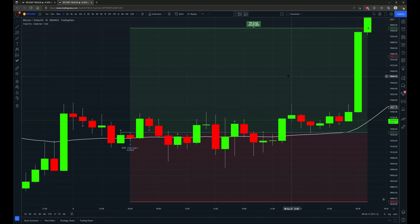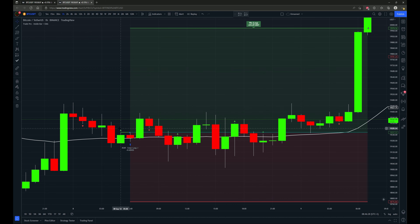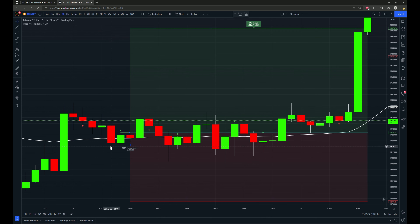Welcome to TradePro. Have you ever wondered what would happen if you only trade inside bars with trend direction in mind? Well, I wondered the same thing, so I had this trading strategy script created to trade only inside bars with the trend direction in mind.